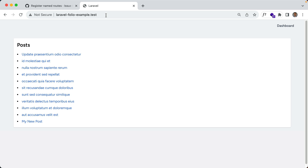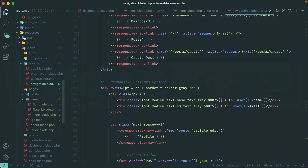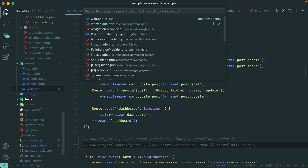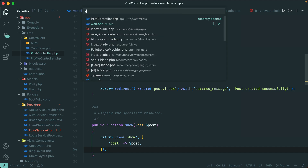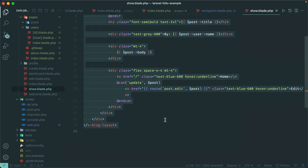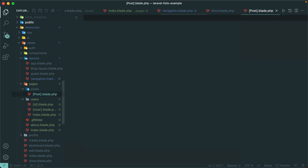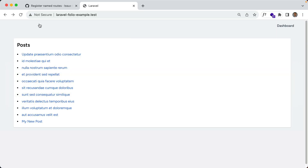Let's do the same for our show post route. Back in our routes file, let's comment out the show route. In the post controller the show method just passes in the post, so we can use route model binding. We'll create a new file within our posts folder: [post].blade.php — the post is passed through automatically. Let's save that, refresh, click on a post, and it still works.